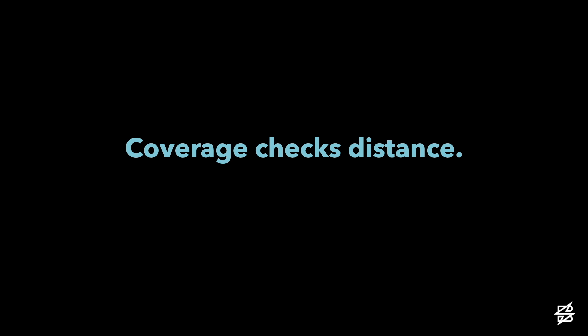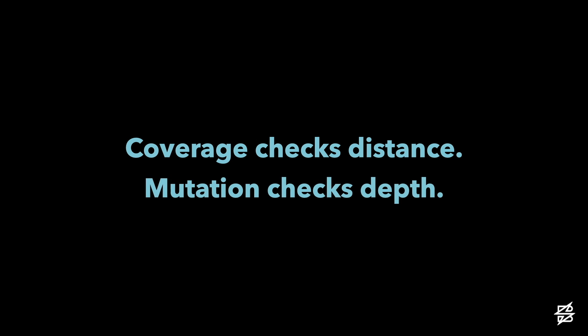But that distance is very superficial. Although it shows you what code has run during the course of your test, it doesn't tell you if it's been thoroughly tested. Mutation testing, on the other hand, checks depth and goes deeper than coverage to check that your tests are not only making assertions against your code, but making effective assertions that will detect logic alterations by failing.